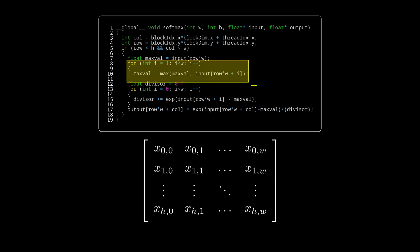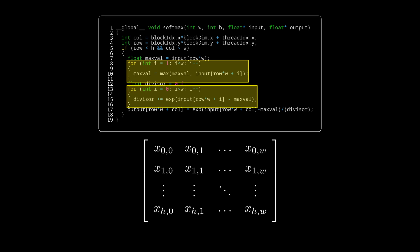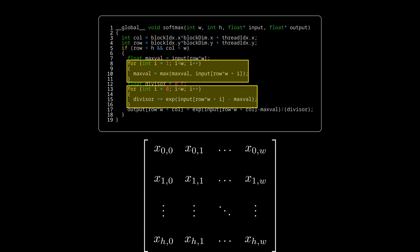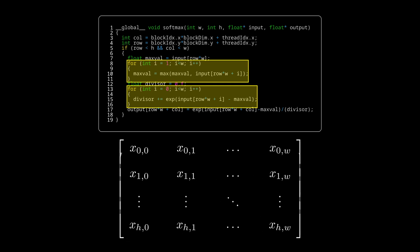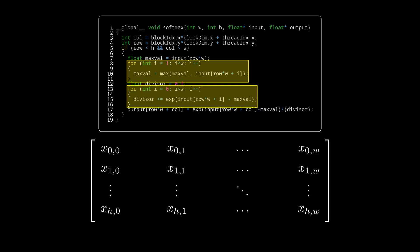There is one major bottleneck in this kernel. Each thread in the row recalculates the maxval and the divisor. While this wasn't really a big problem in our MNIST solver where the height of the input was much bigger than the width, in recent trends the amount of classes that we are predicting is much bigger than the batch size that we are feeding the model. I'm not patient enough to run it for all of the shapes but for just 10,024 elements it achieves a magnificent 8.9 gigaflops.